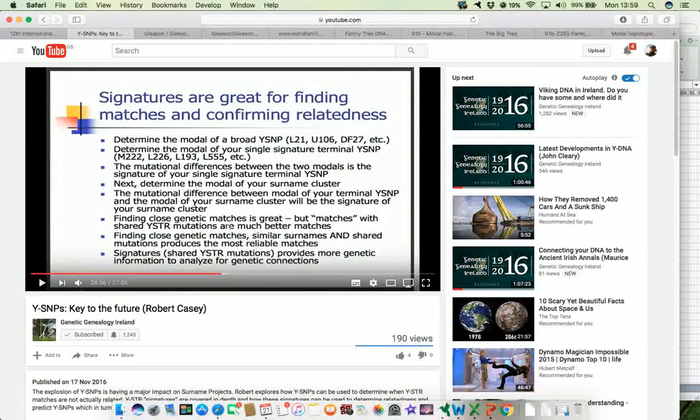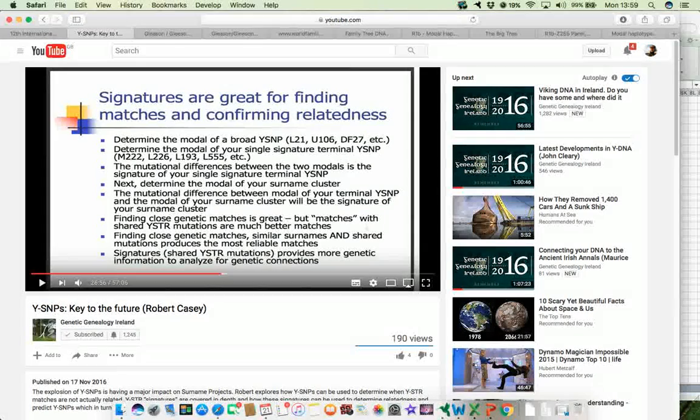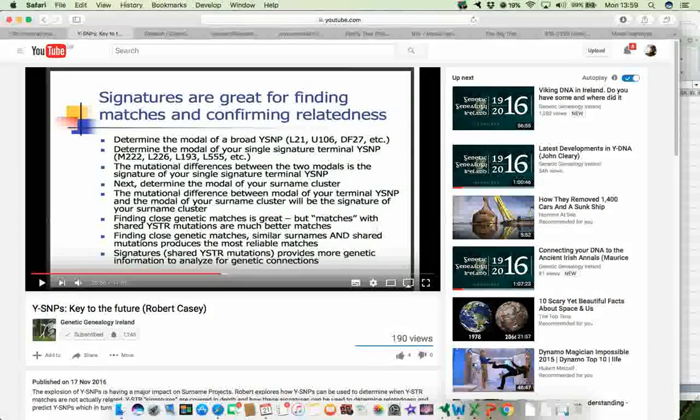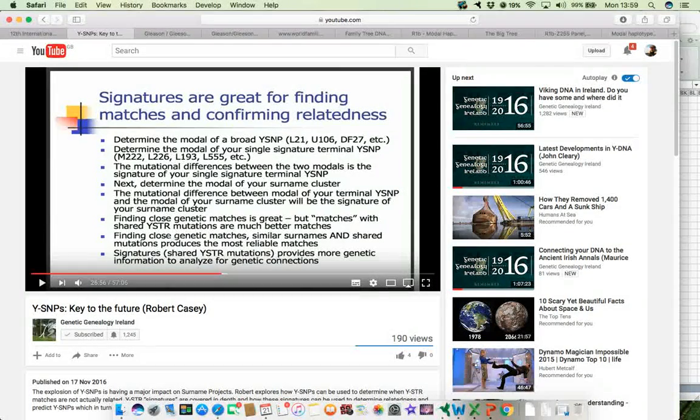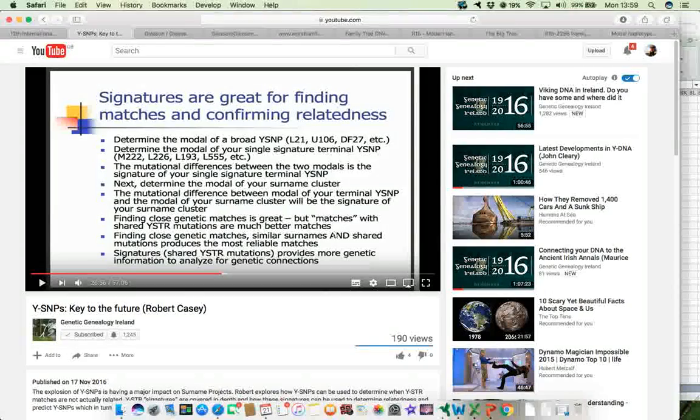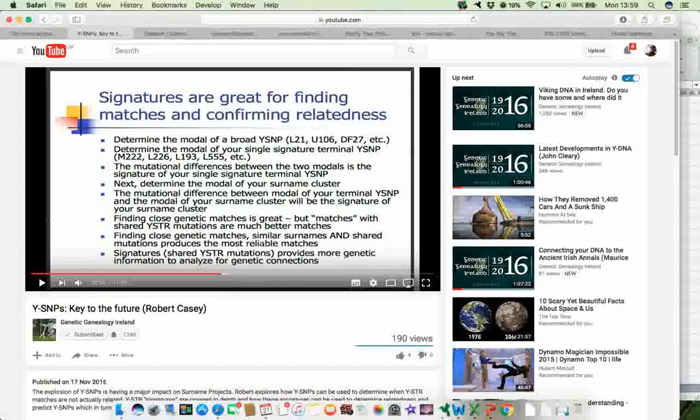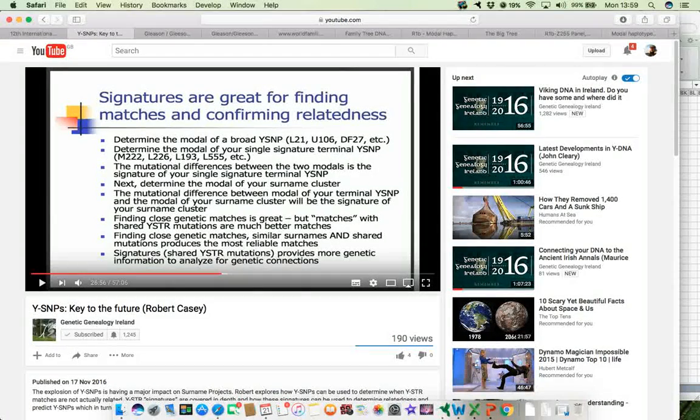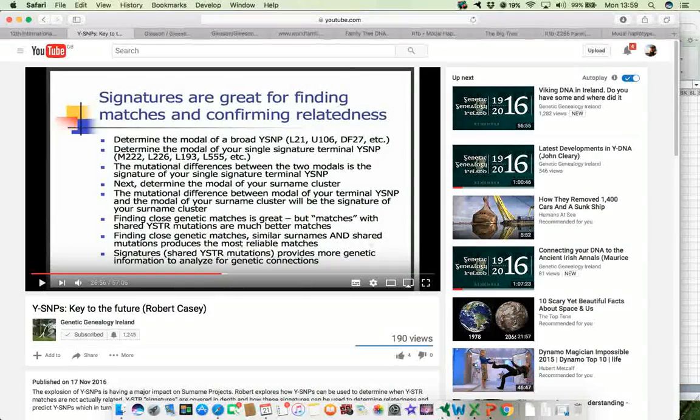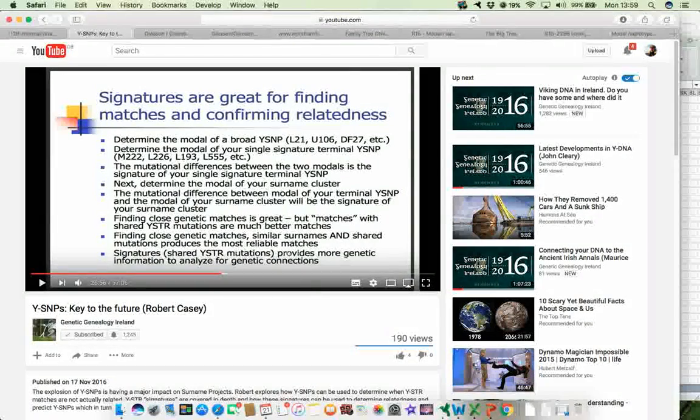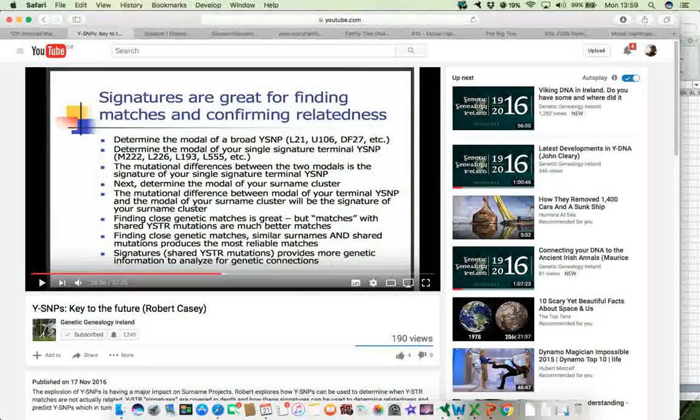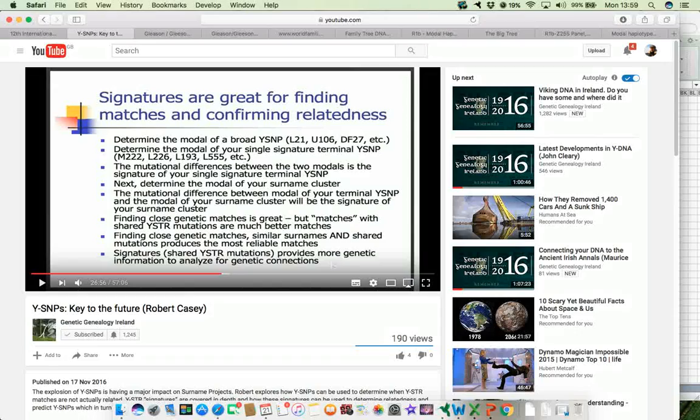He also says that finding close genetic matches is great, but matches with shared STR mutations are much better matches, and close genetic matches, similar surnames, and shared mutations produce the most reliable matches of all.